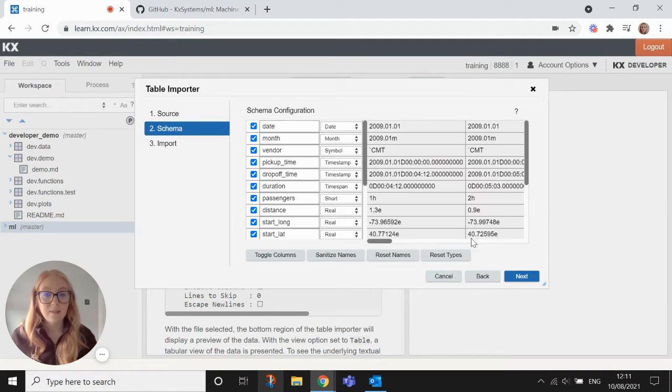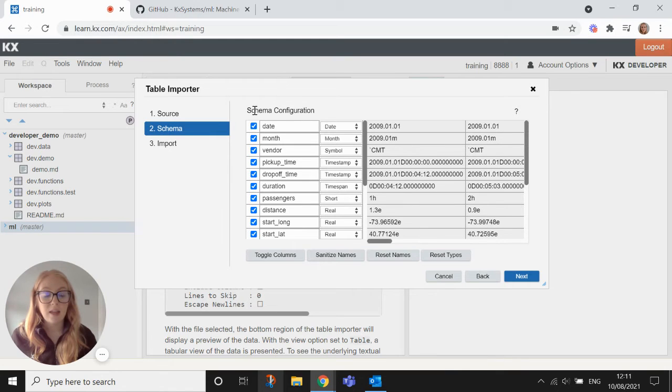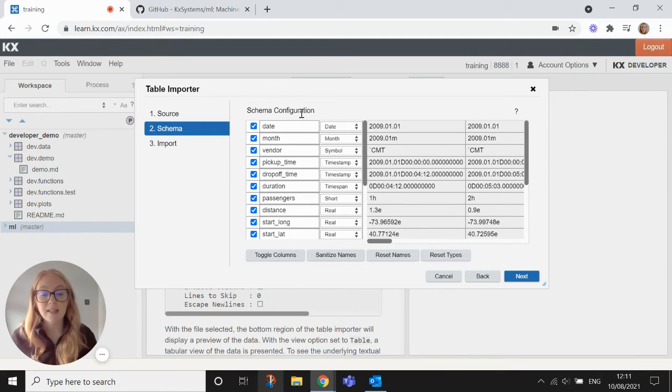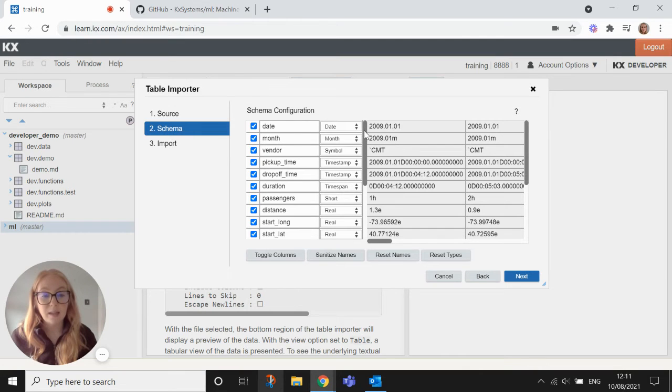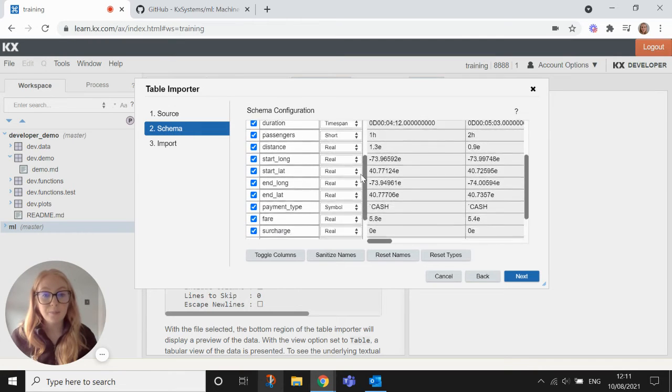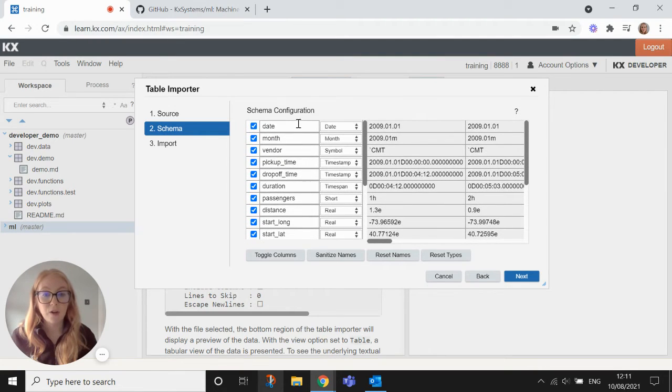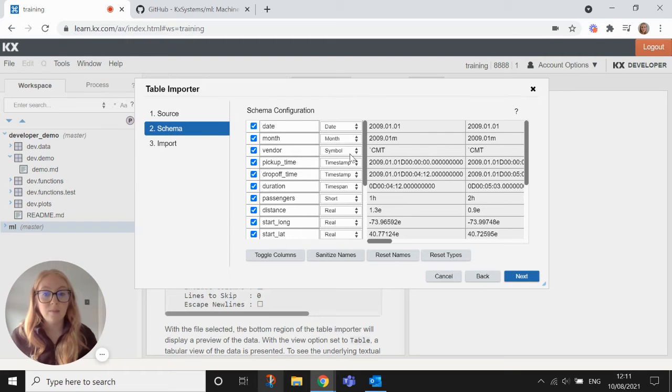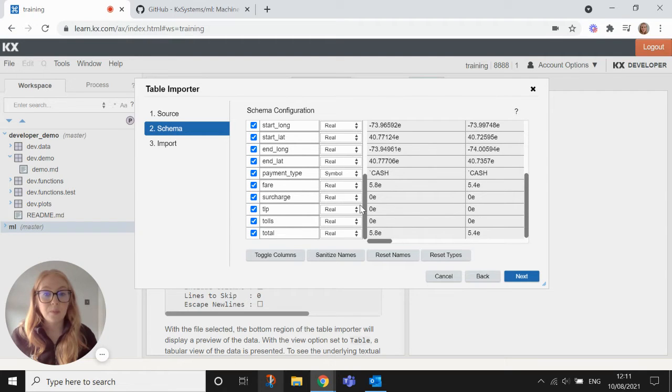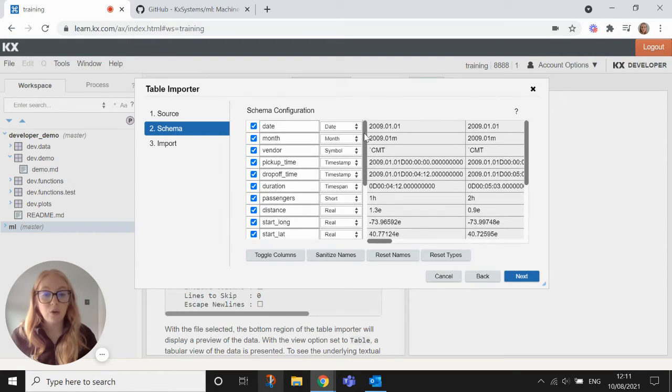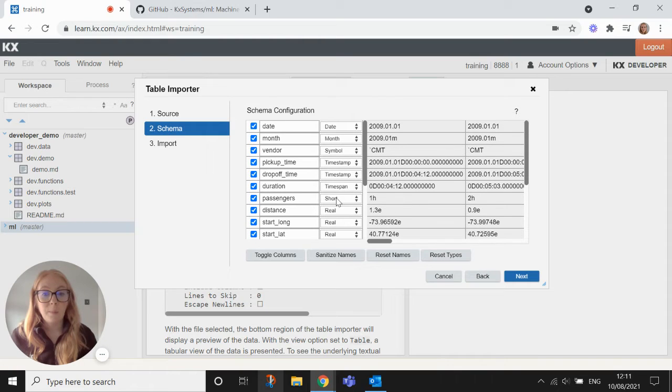So if we hit next then you'll see that the developer has actually made a best guess at what the schema should look like for each of the columns and it's given it a type as well. So without using any key code what I can actually do is update this schema and change the types.